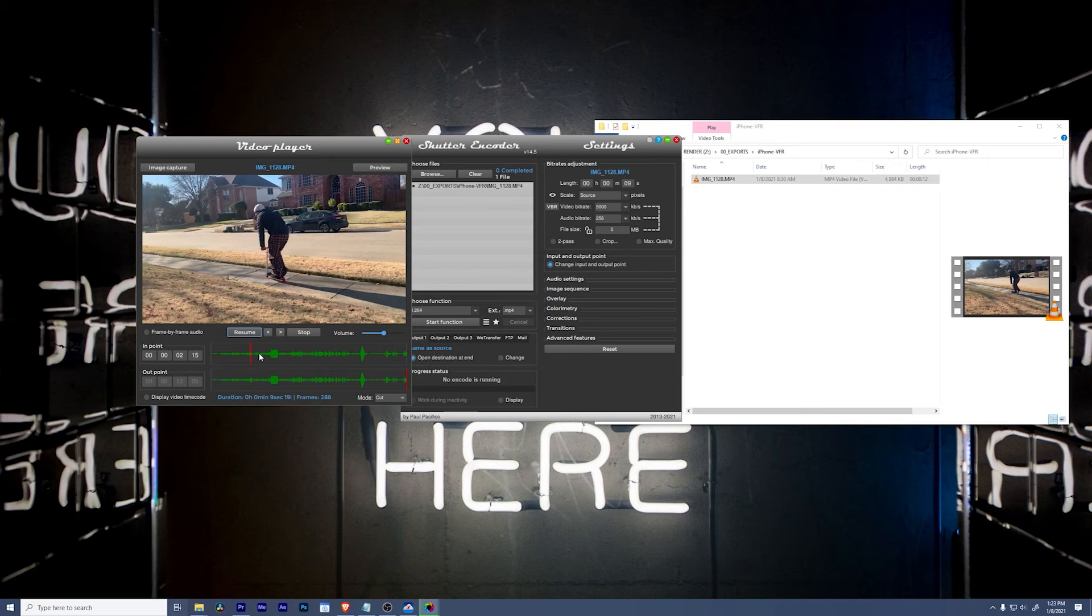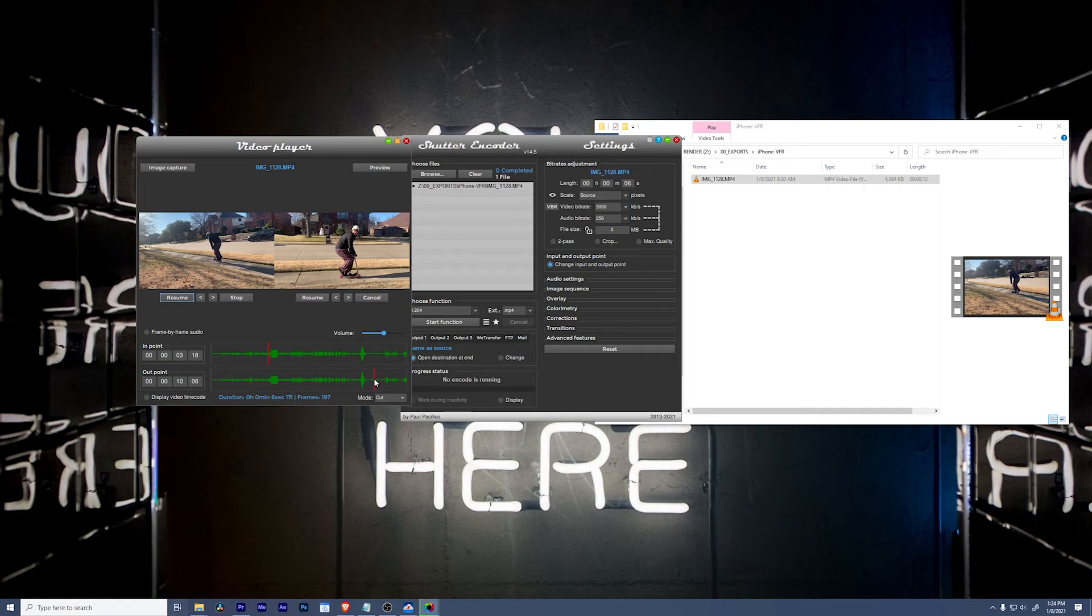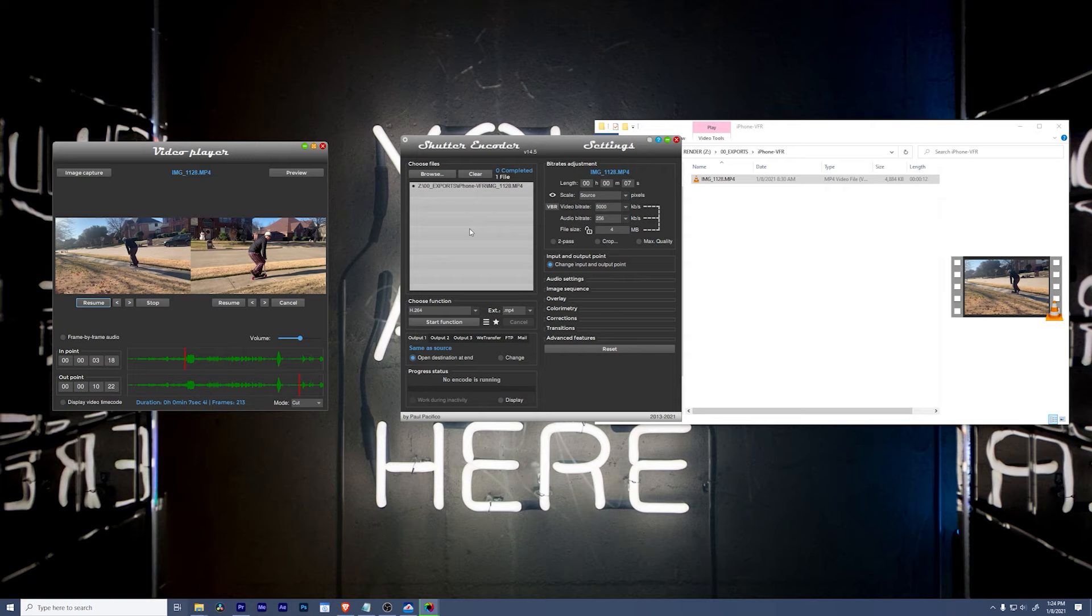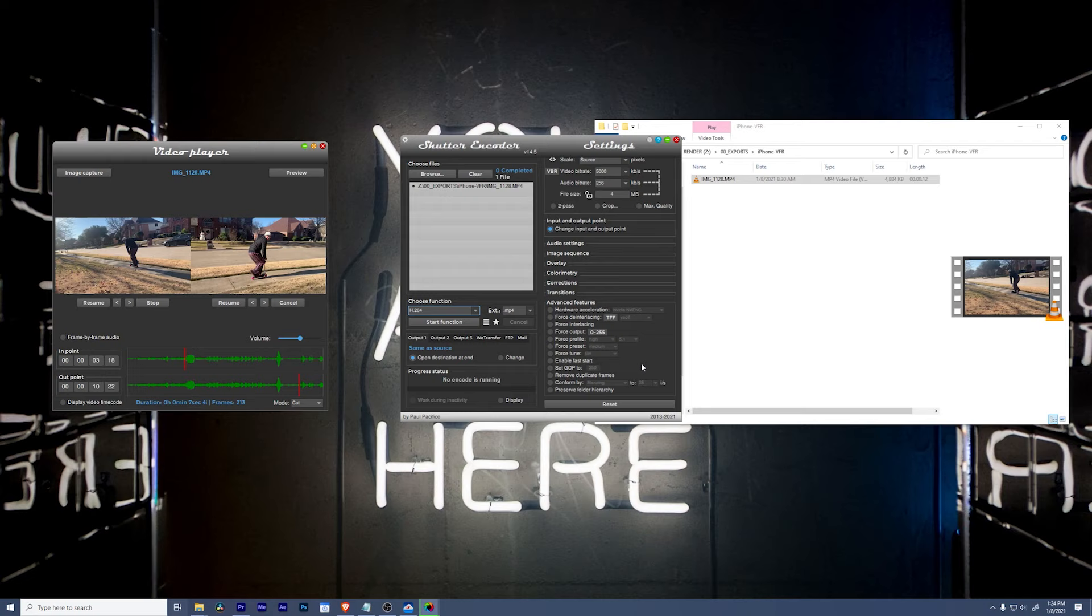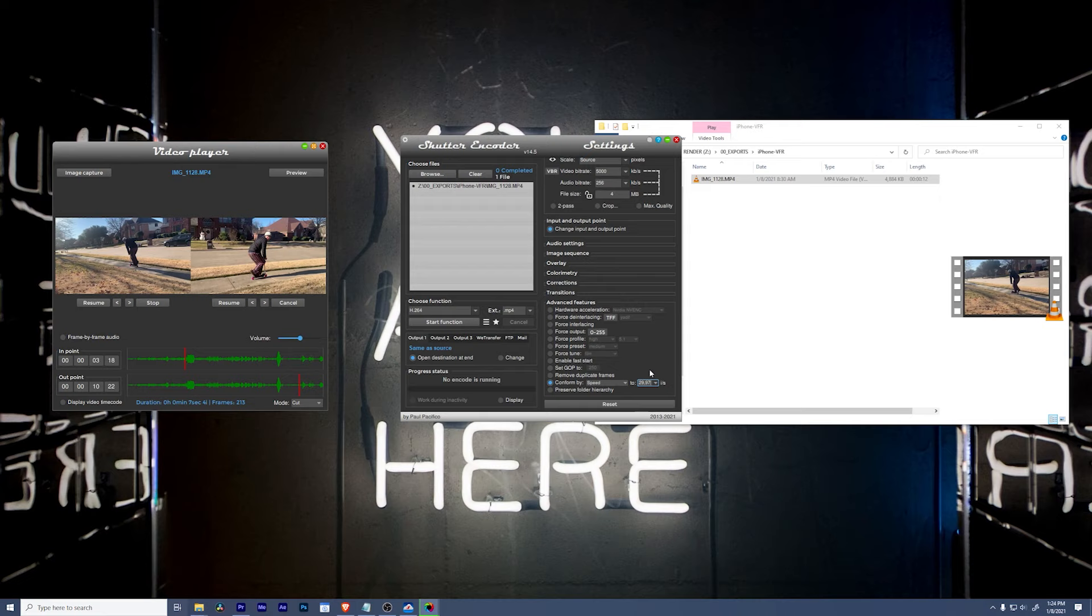And then we can drag our in and out points to where we want them to start. So say right before I turn around, and then over here on the out point, let's do this shortly after I do my little bunny hop right there. Okay, and then we're going to leave the window open. And now I'm going to go down to advanced features to change the frame rate so that we can make this 29.97 exactly. To do that, we're going to click conform by, change our option to speed so it'll be fast, and we'll go to 29.97, which is going to match the frame rate that the phone was attempting to be at. And we'll say start function.